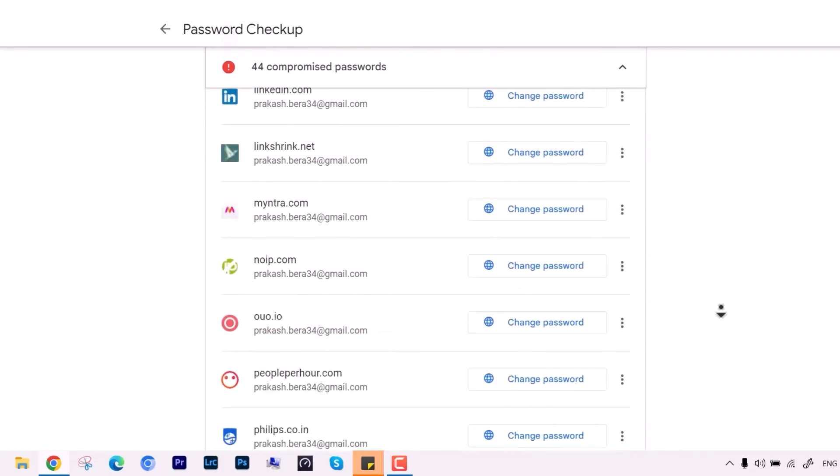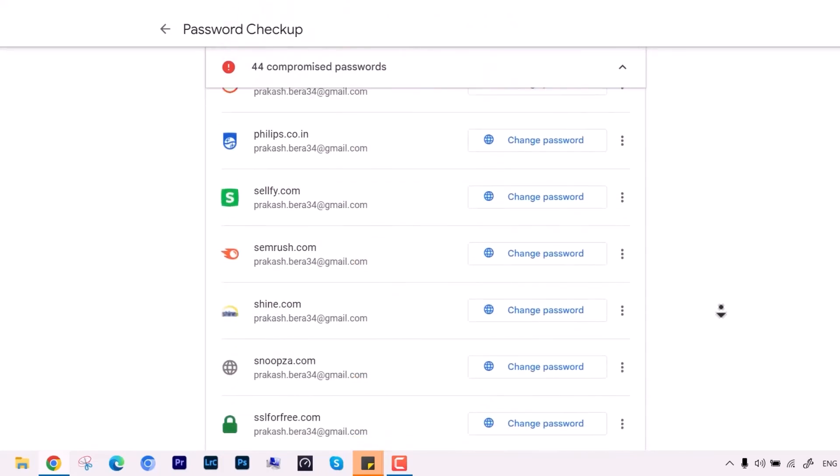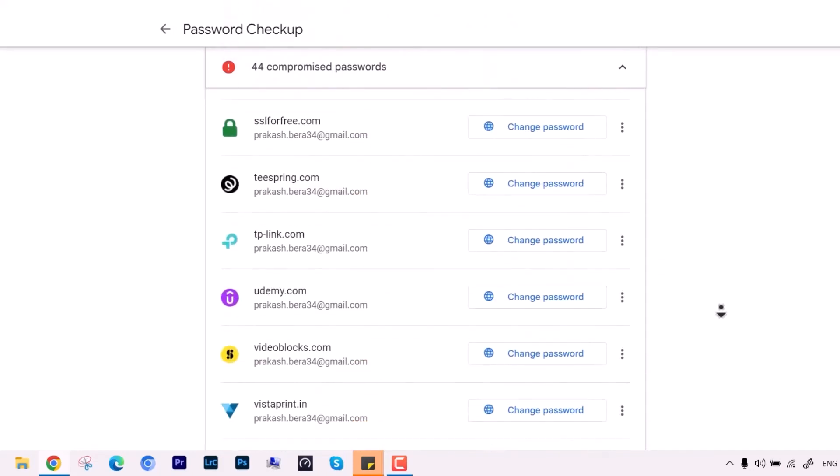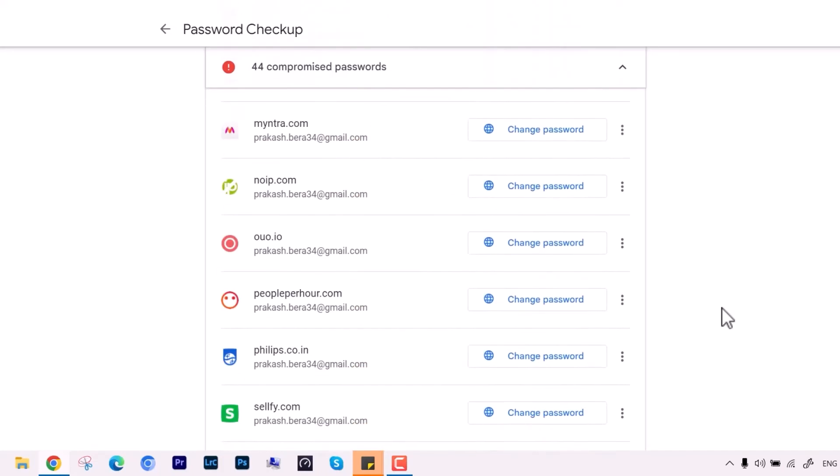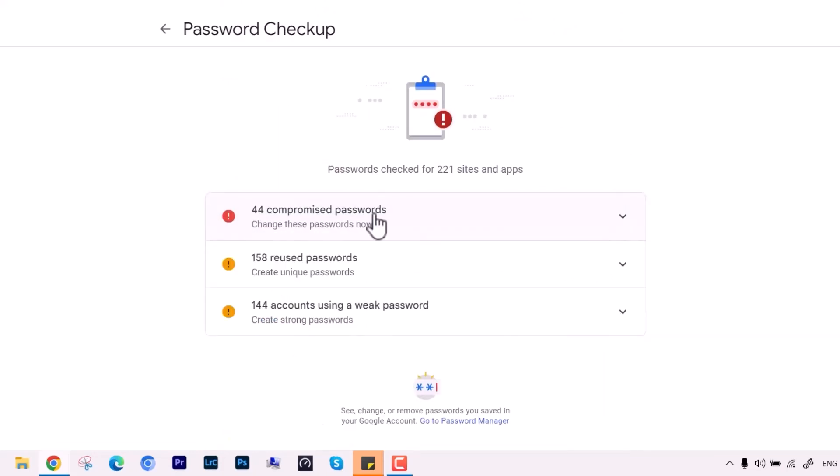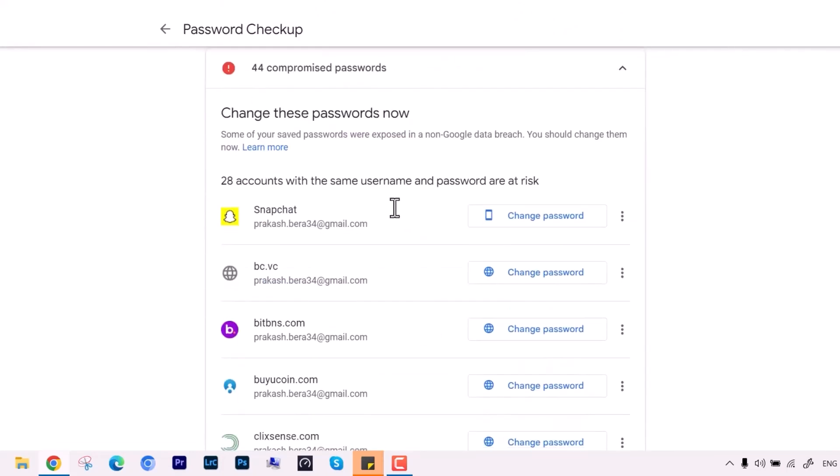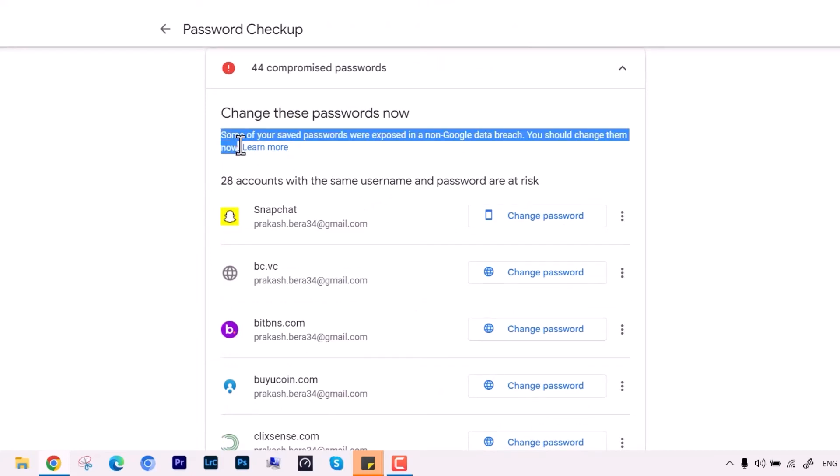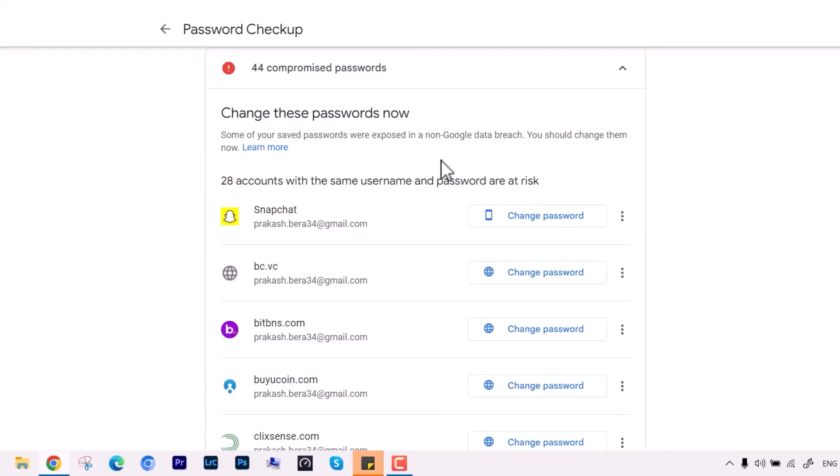This is the way you can figure out which apps or websites have been compromised with your Gmail or Google account and change the password accordingly. You will also be able to see some more suggestions for your credentials.